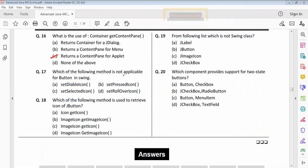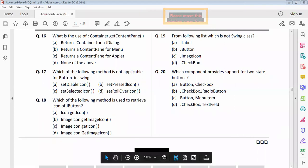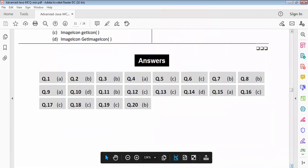Question seventeen: which of the parameters is not applicable for button screen? Option C is correct. Question eighteen: which of the parameters is used to retrieve the icon of a button? Option C is correct. Question nineteen: option C is correct. Question twenty: option B is correct.